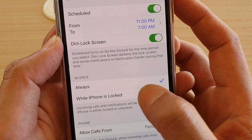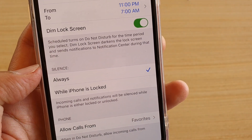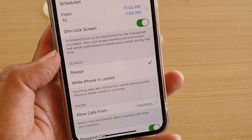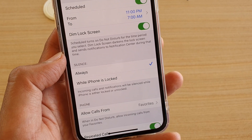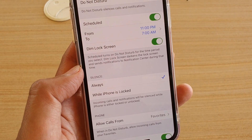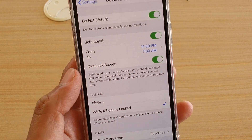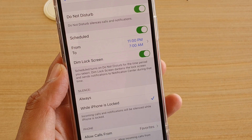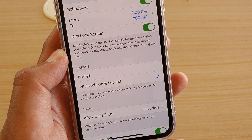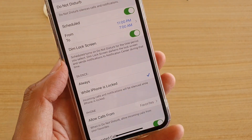If you choose Always, that means whether you are using the phone or whether the phone is currently locked, it will always stay silent when Do Not Disturb is switched on. If however you choose While iPhone is Locked, even when Do Not Disturb is turned on, your phone will still notify you of incoming calls and notifications if you are currently using it. That's the difference.